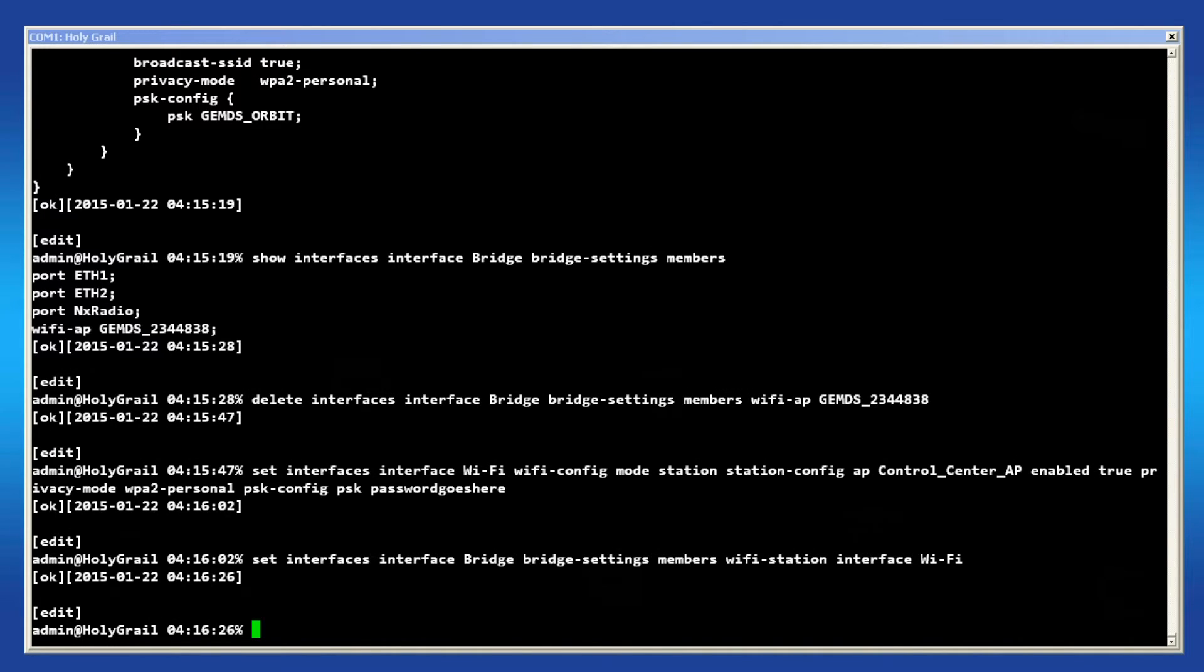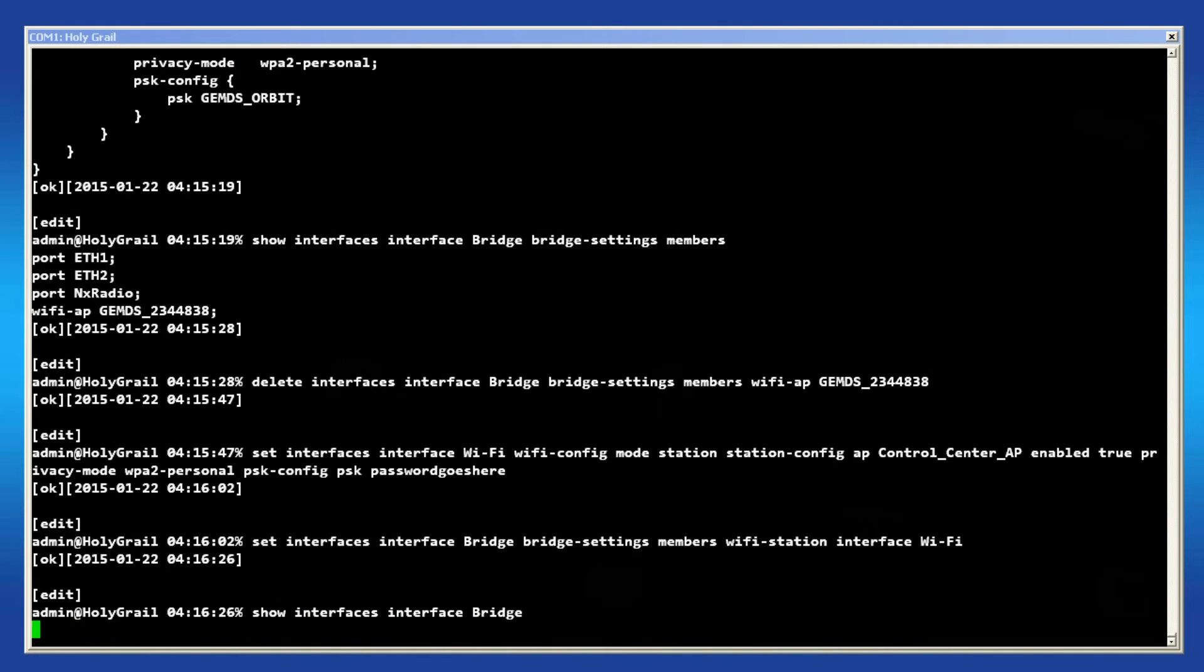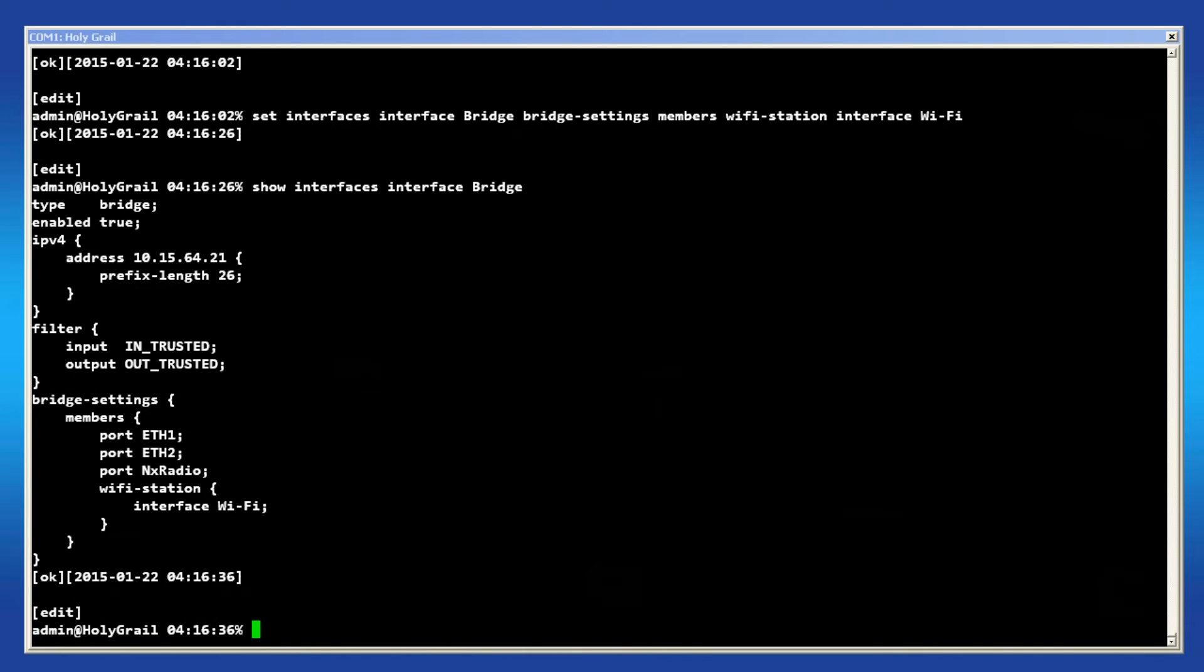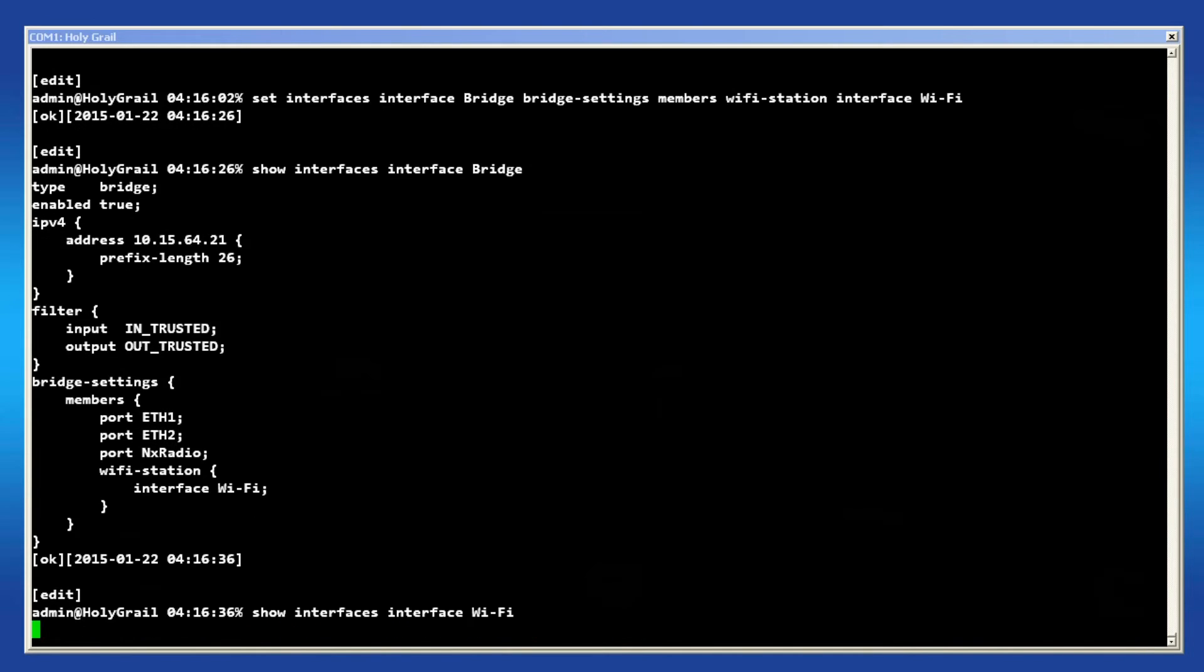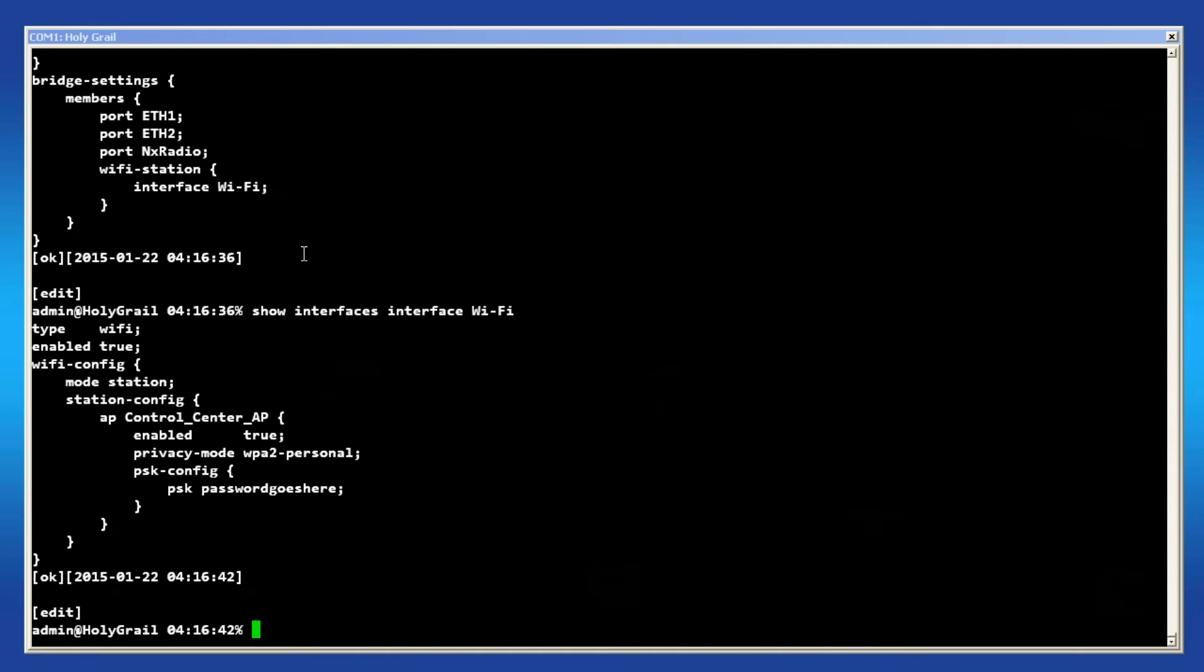Now just to be sure everything is correct, I will review my changes by issuing show commands on the bridge and Wi-Fi interface. We can see that the Wi-Fi station is in the bridge and the Wi-Fi interface has been switched to station mode.